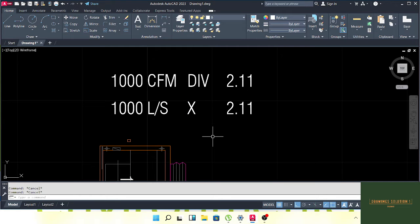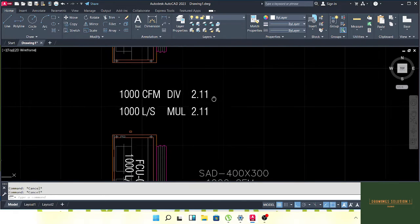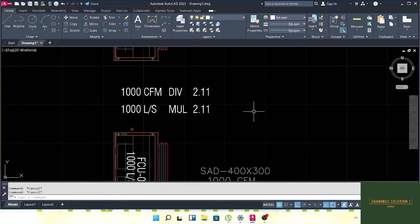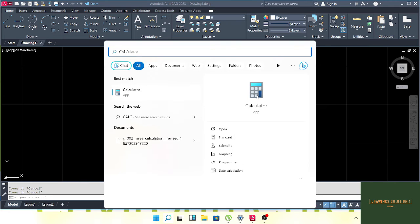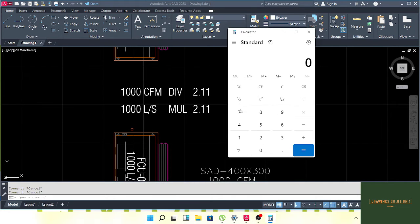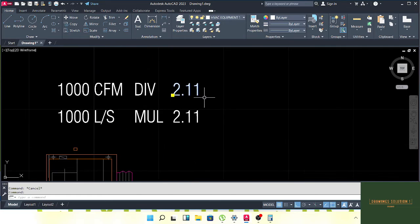If we have a value in liters per second and want to convert into CFM, we have to multiply. So: to convert CFM to L/s, divide; to convert L/s to CFM, multiply. For example, 1000 CFM divided by 2.11 equals 473, approximately 474.